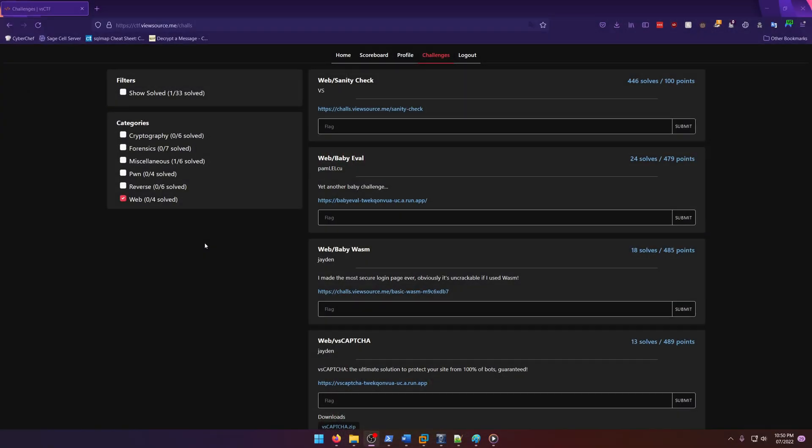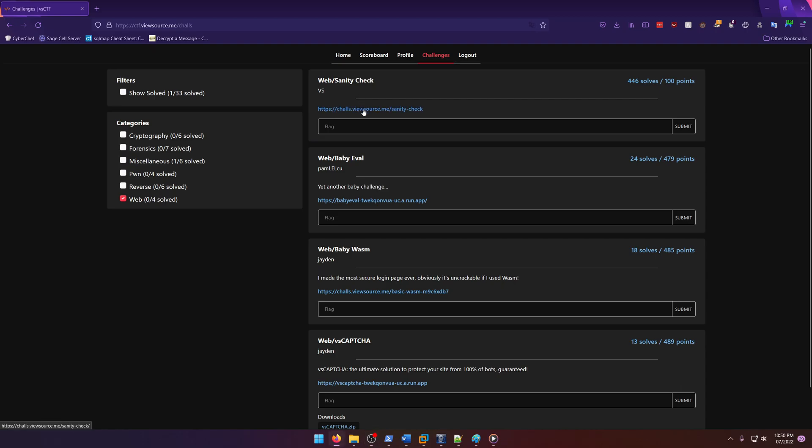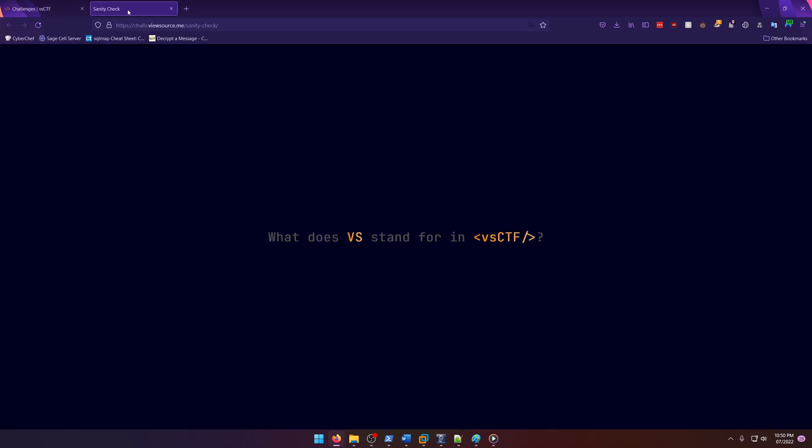Hello world, welcome back to another View Source CTF 2022 write-up video. In this video we'll be walking through the web challenge Sanity Check. Let's get into it. So all the description gives is VS, which of course stands for View Source, as the abbreviation for this CTF is VSCTF, which is View Source CTF.